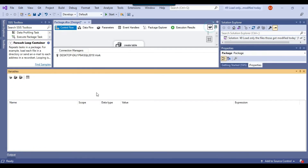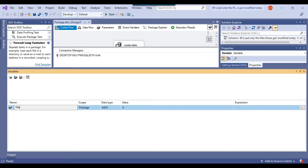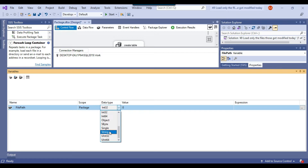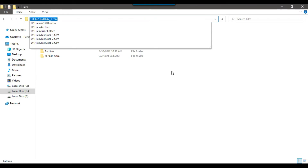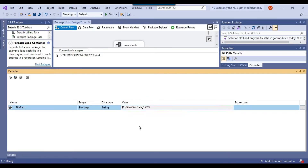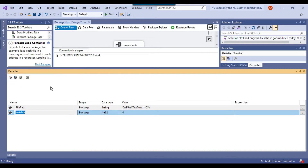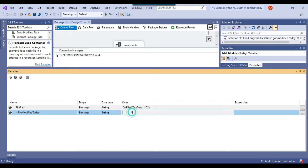Before moving further, let me create an SSIS variable called 'file path', so that during iteration of the files the current file path will be assigned to this variable. The data type will be string and I need to provide a valid path here. I'll also create another variable called 'is file modified today' with string data type — there will be only two possible values: either 'n' or 'y'. If a file is modified today the value will be 'y', otherwise 'n'.